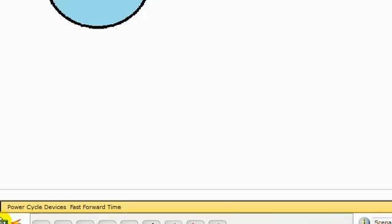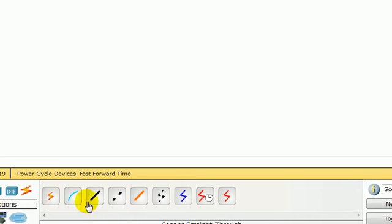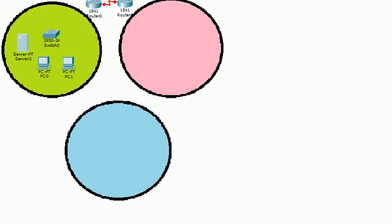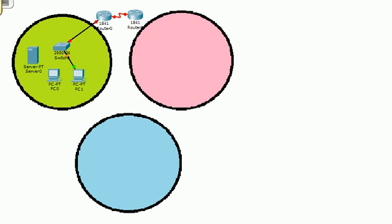Let me just connect these devices. I go to automatically choosing connection type here, I choose that and I just connect the devices, so this is connected. Connect all the devices. This is the first network.